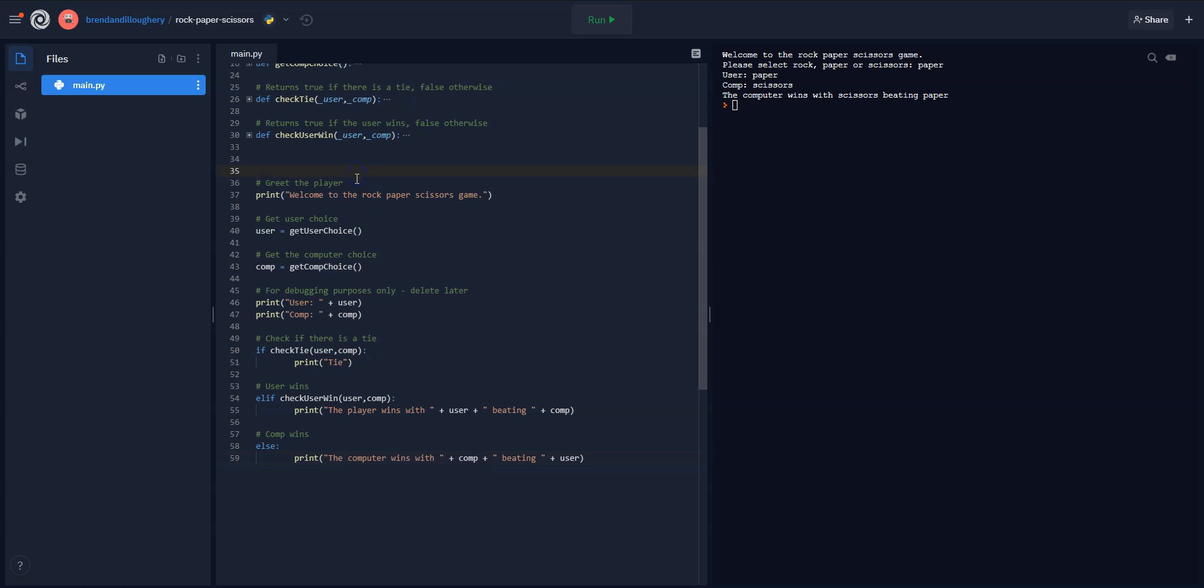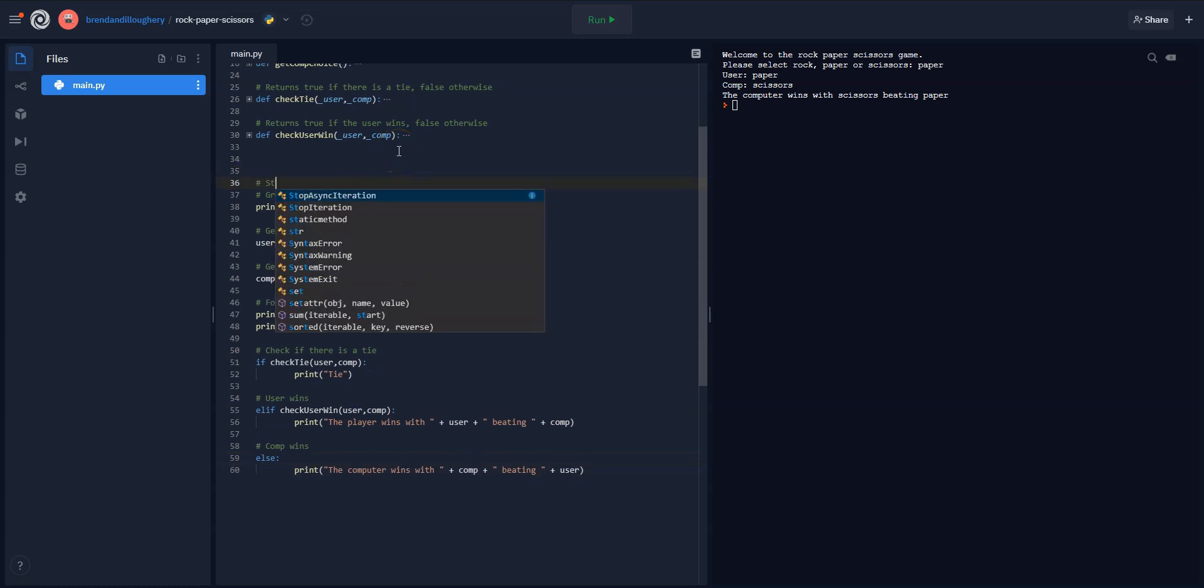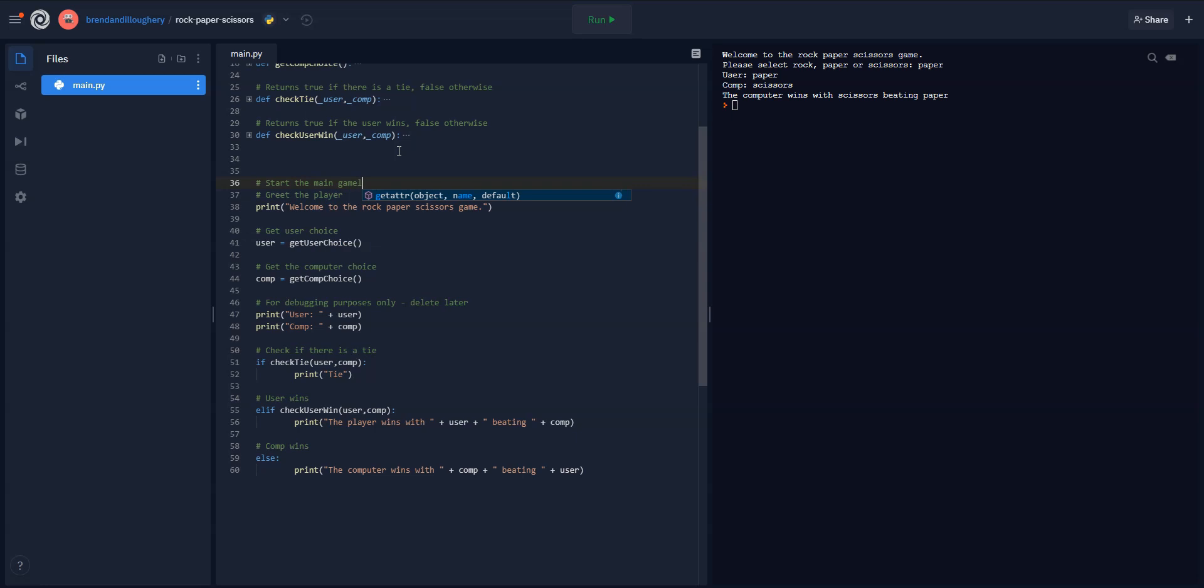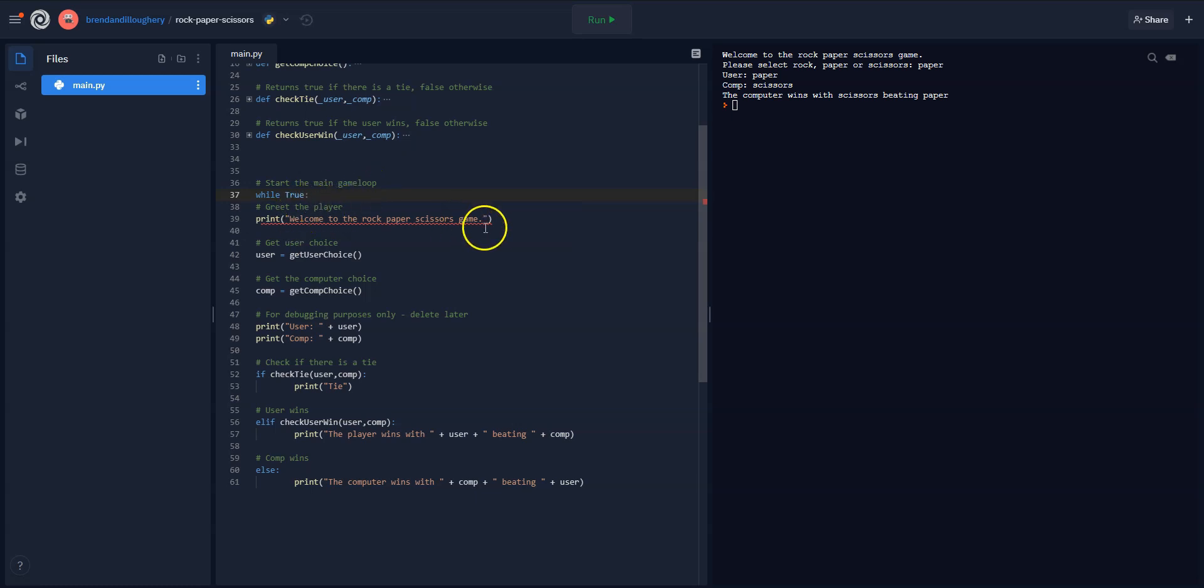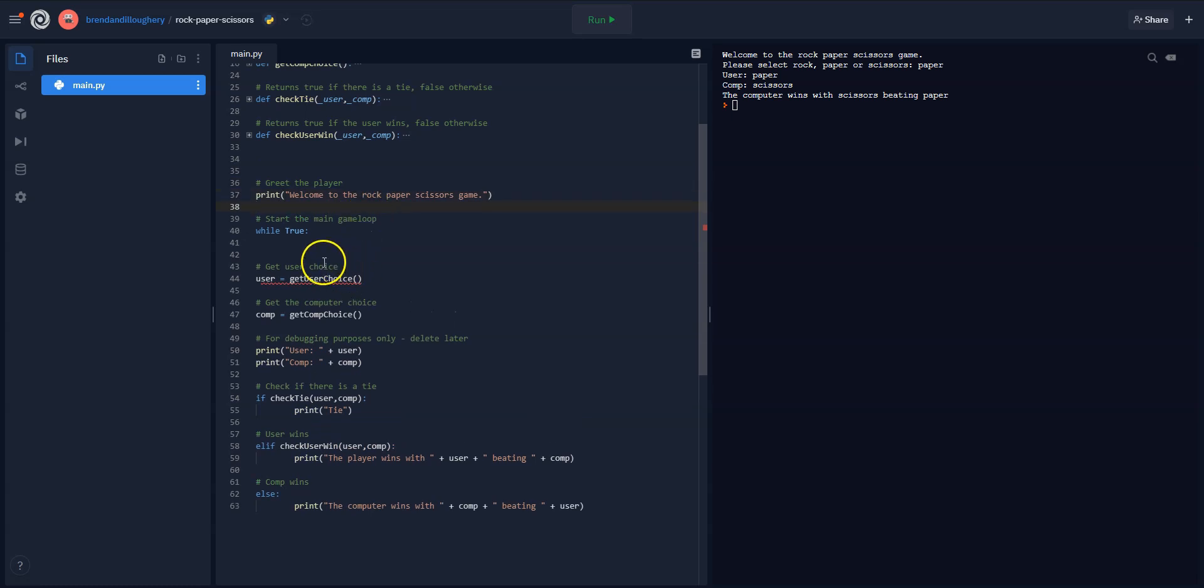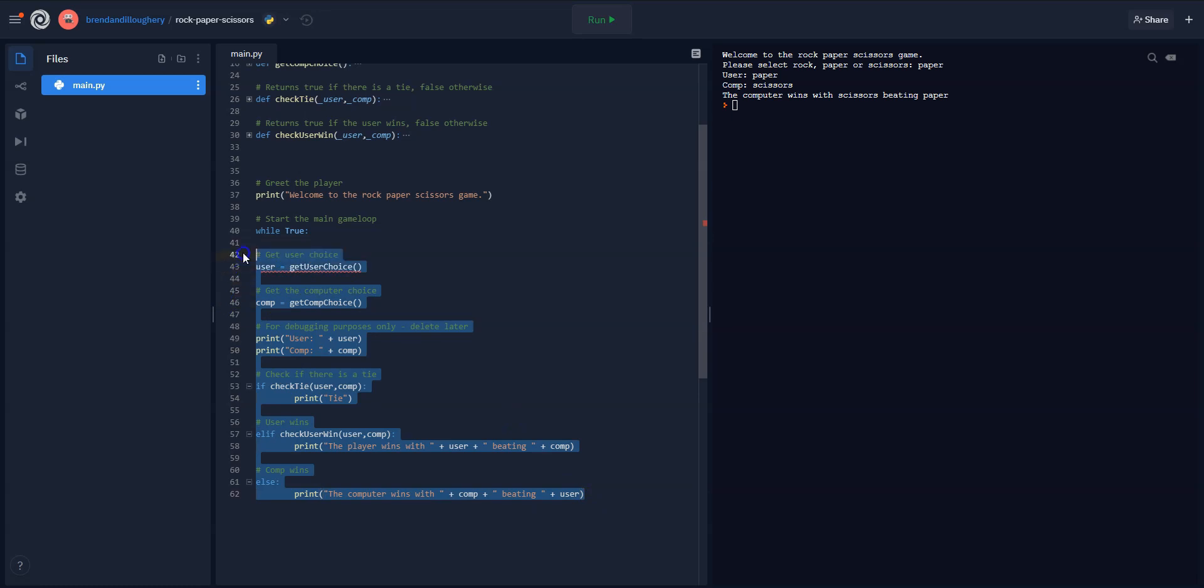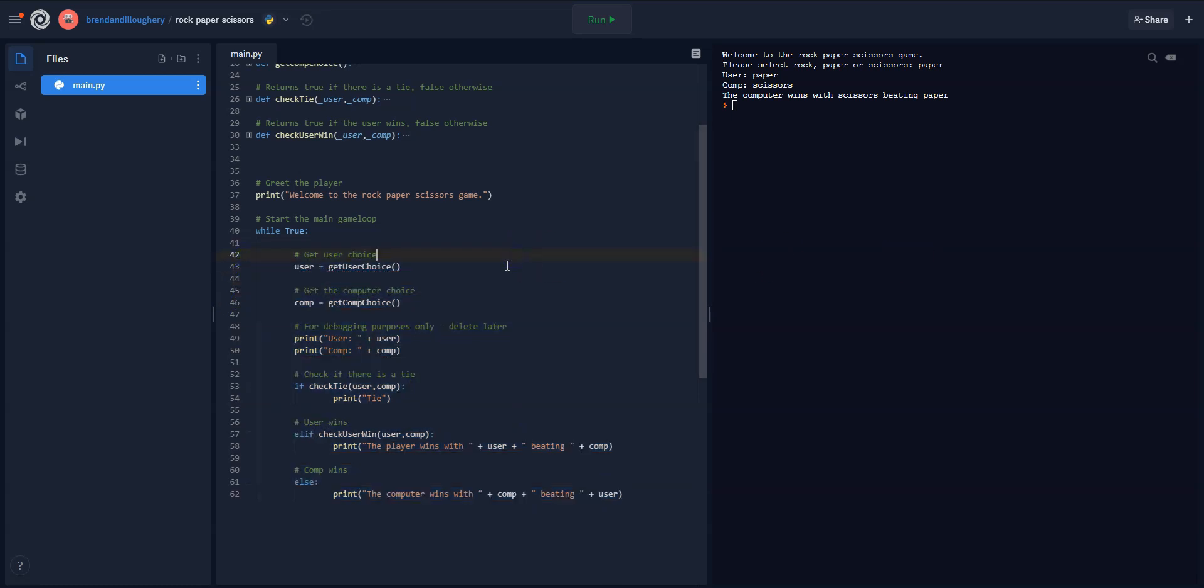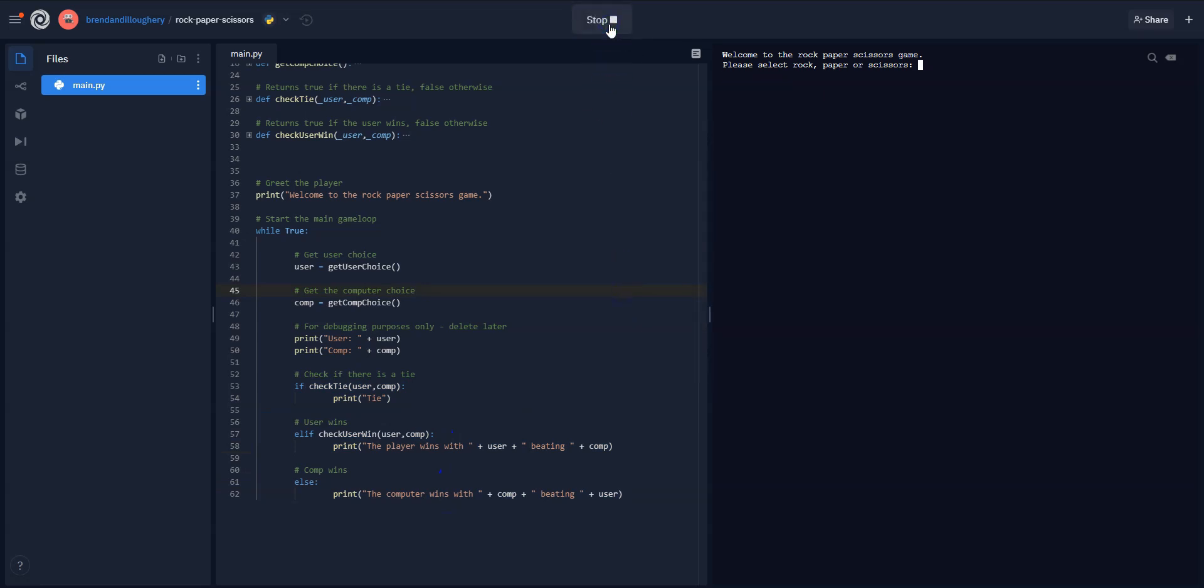And then the one other thing I'm going to do is start the main game loop. For this, I will just do while true. I'm just going to trap them forever in. I'm only going to put the greeting once. And then we're going to start the main game loop, which inside the game loop, it gets the user choice. It gets the computer choice. It prints them because I'm still debugging. And then if it's a tie, if it's a win, otherwise loss. Let's try it. All right, ready?